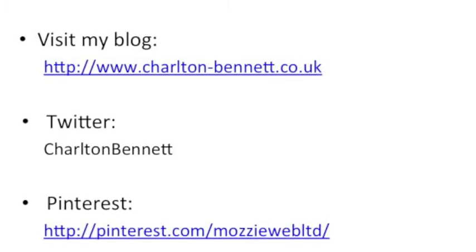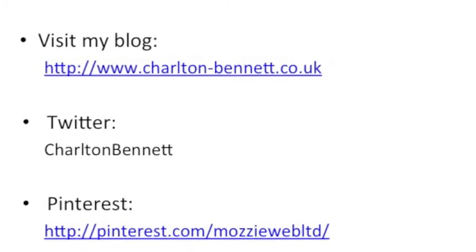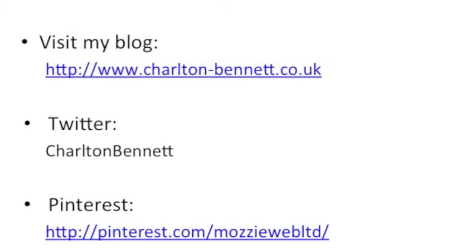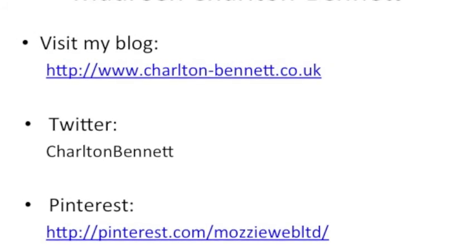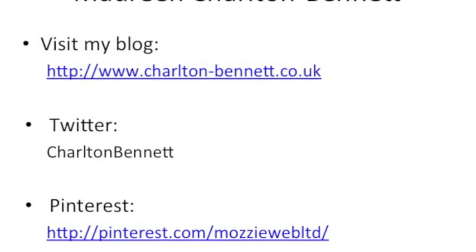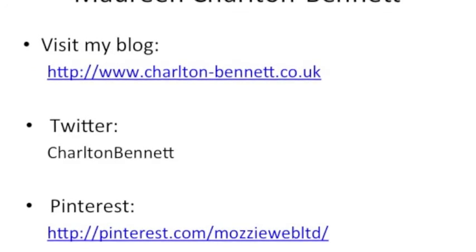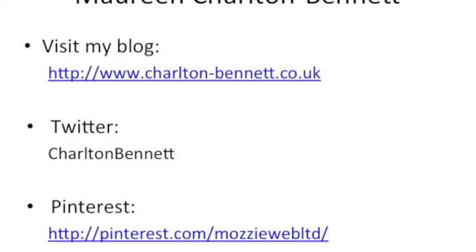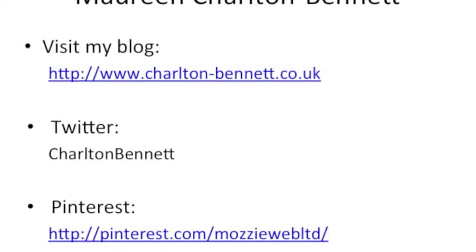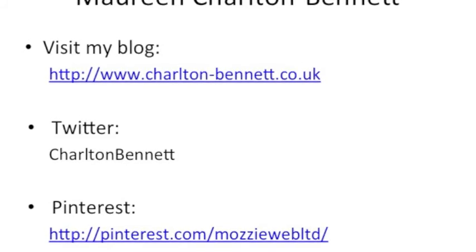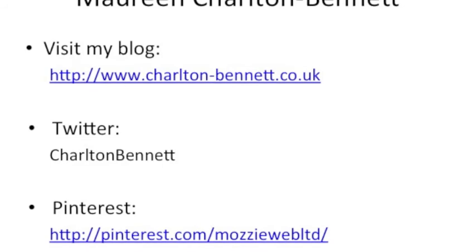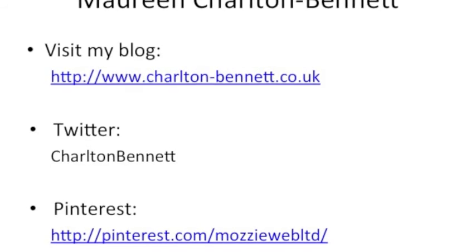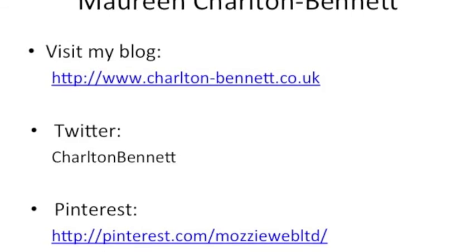Now, do sign up on my blog, http colon slash slash www dot charlton hyphen bennett dot co dot uk. Sign up for the free webinars every Wednesday. I know if you're like me in the UK, you have to set an alarm for two o'clock in the morning. But most of the time, trust me, it's well worth it. And yes, speak again soon.